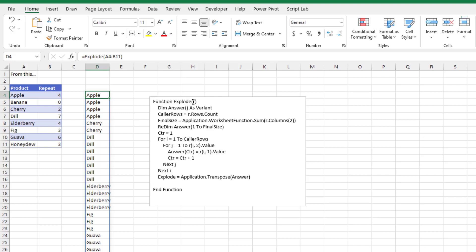So that variable R becomes the range. I'm going to build my answer in a new variable called answer. I don't know how large it'll be right now. I just have to dim answer as a variant. I'm going to resize that later. We're going to figure out how many rows we have using R.Rows.Count. R is the variable that we're passing. So the caller, how many rows did it give us? We're going to know that.